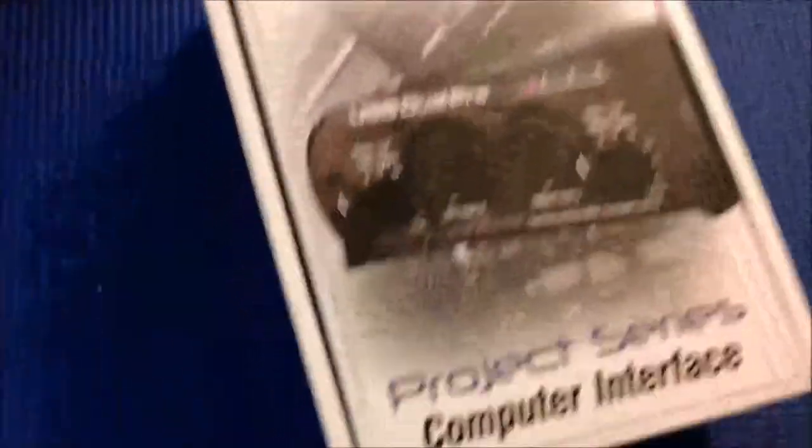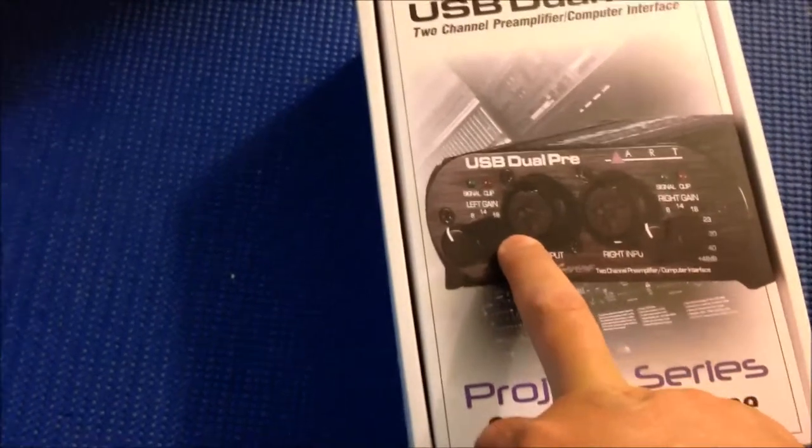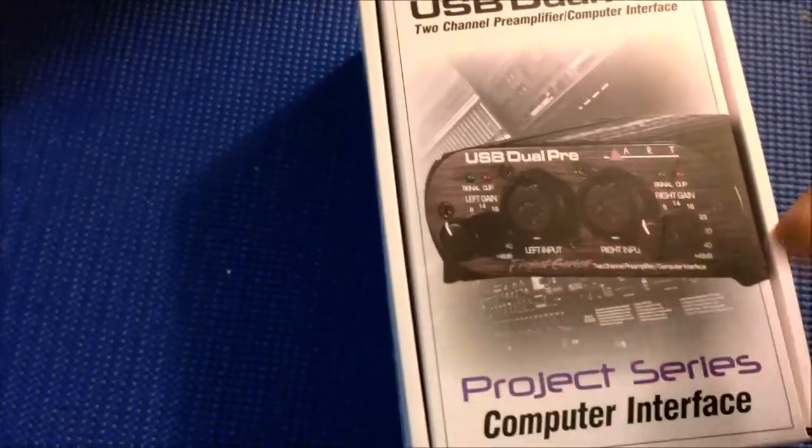So I don't really have very many inputs. At the most, I might have two when I'm doing an interview. So I'll have an input for my XLR mic.